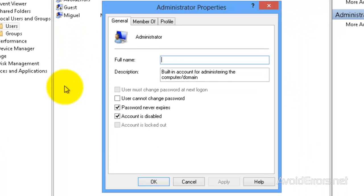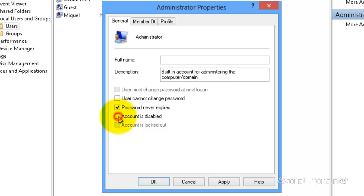Now to enable the administrator, uncheck 'Account is disabled.' Click Apply, then OK.